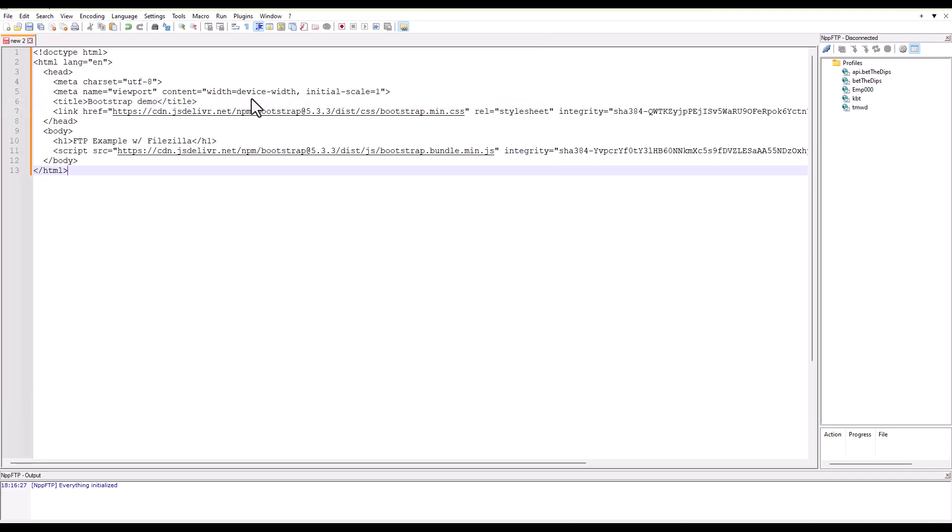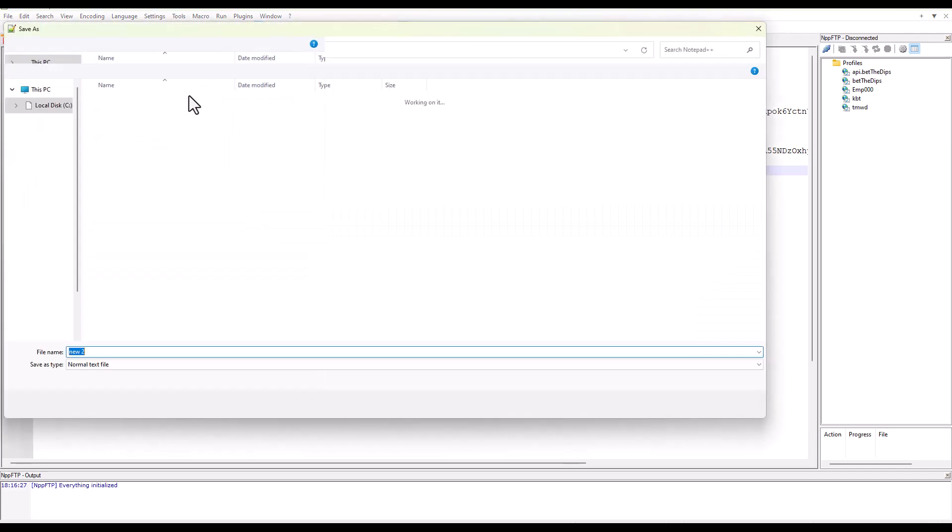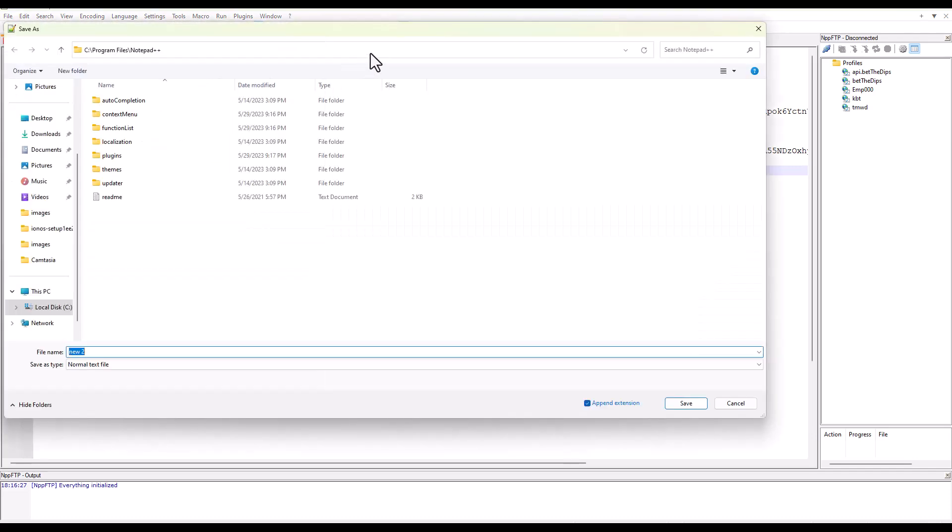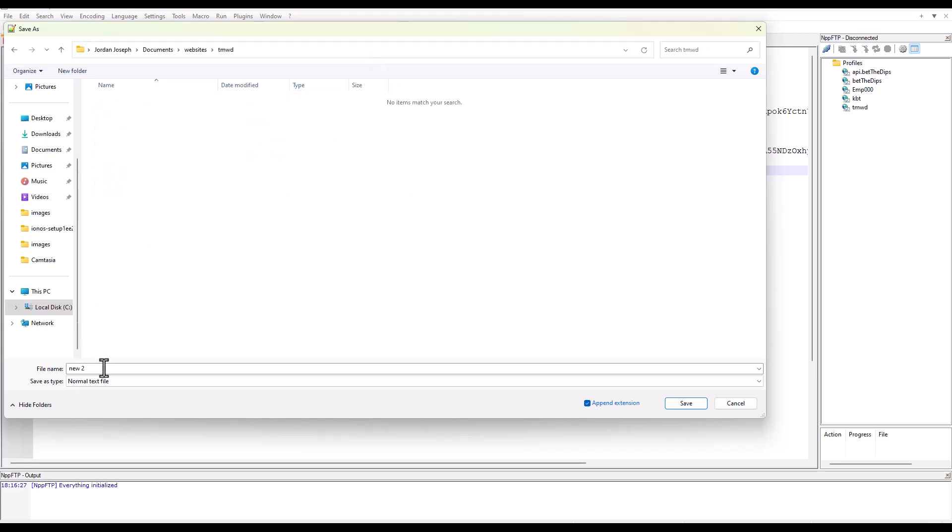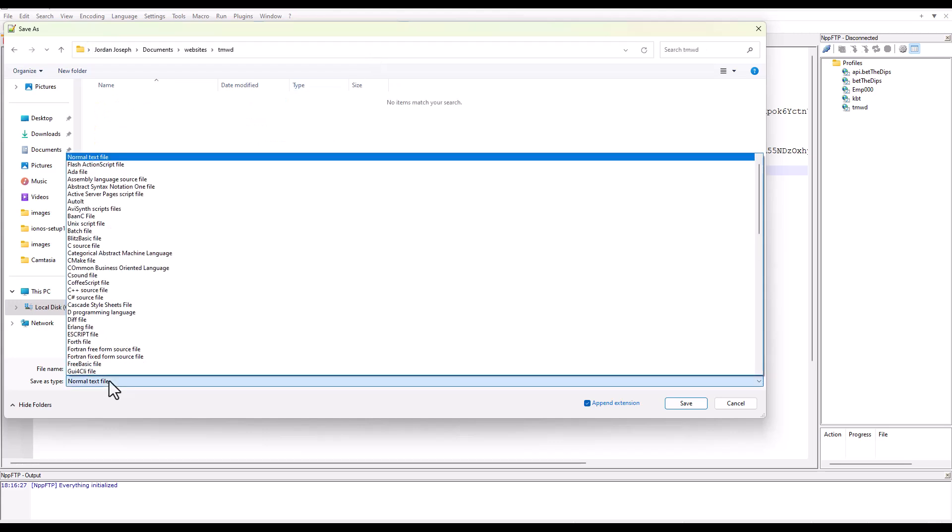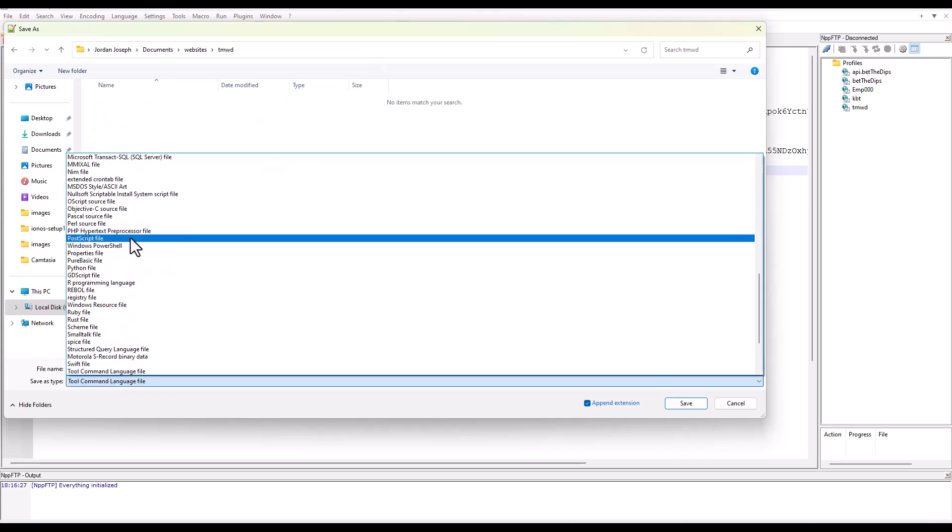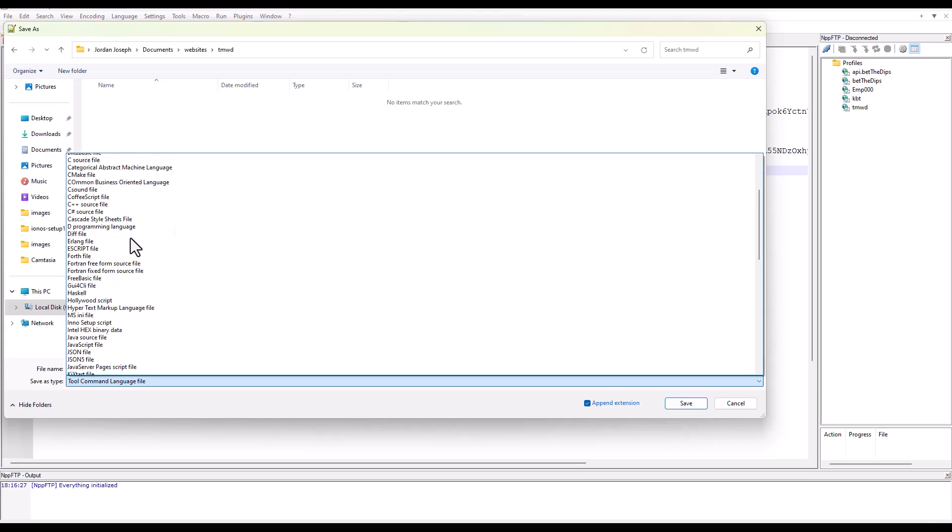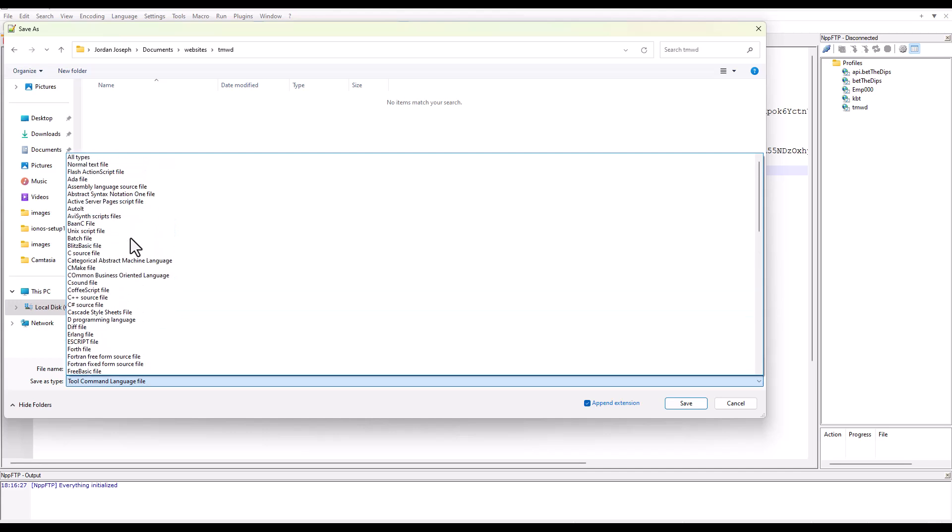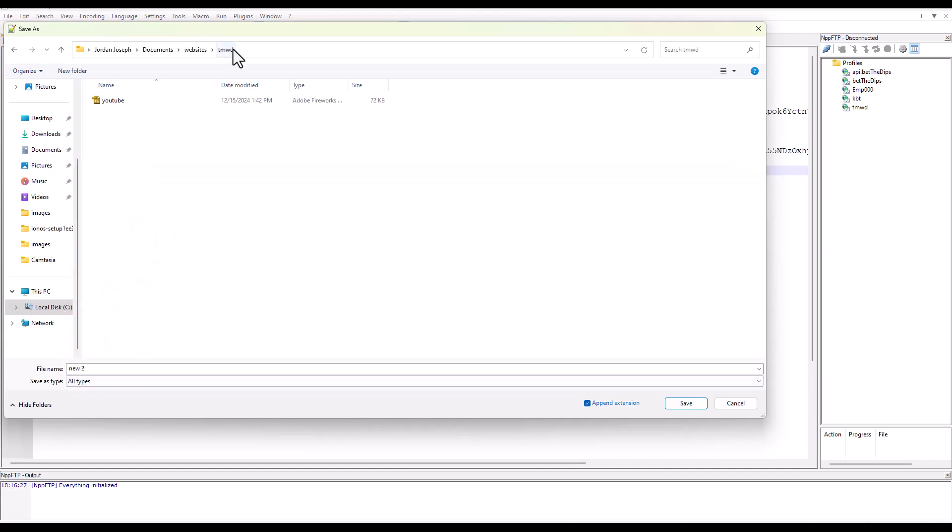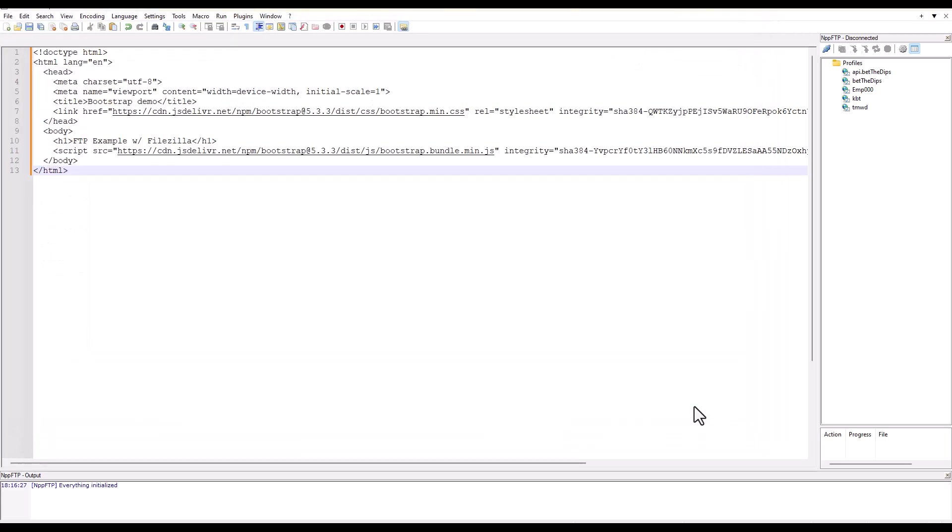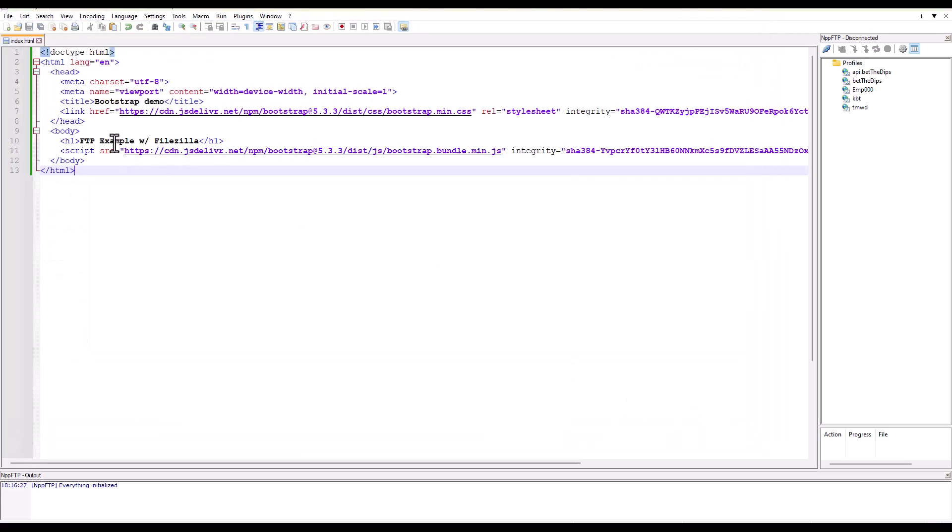We will save this. Save as. I am going to paste it into the same website folder we have been working in. You can see TMWD. There's our YouTube. I'm just going to call it index.html. We're going to hit save. So here we have FTP example with FileZilla.